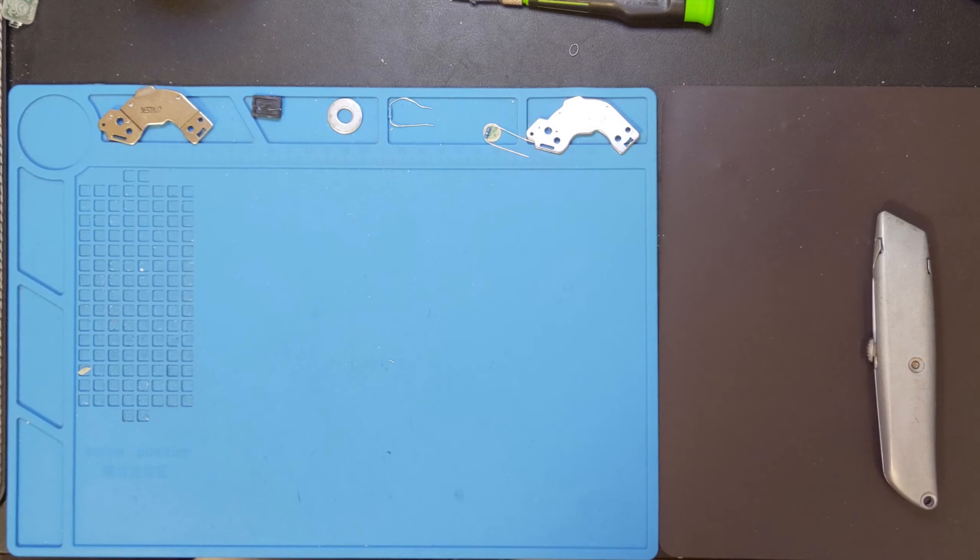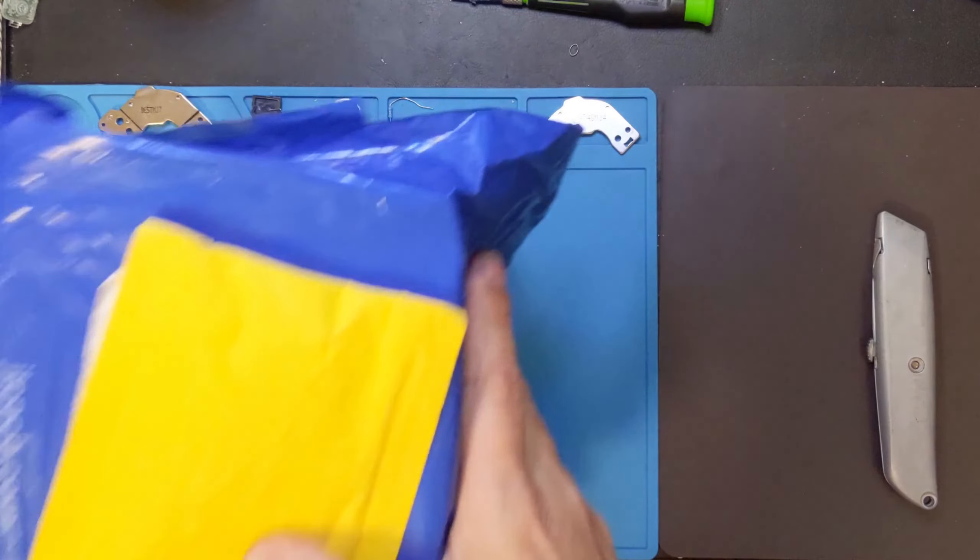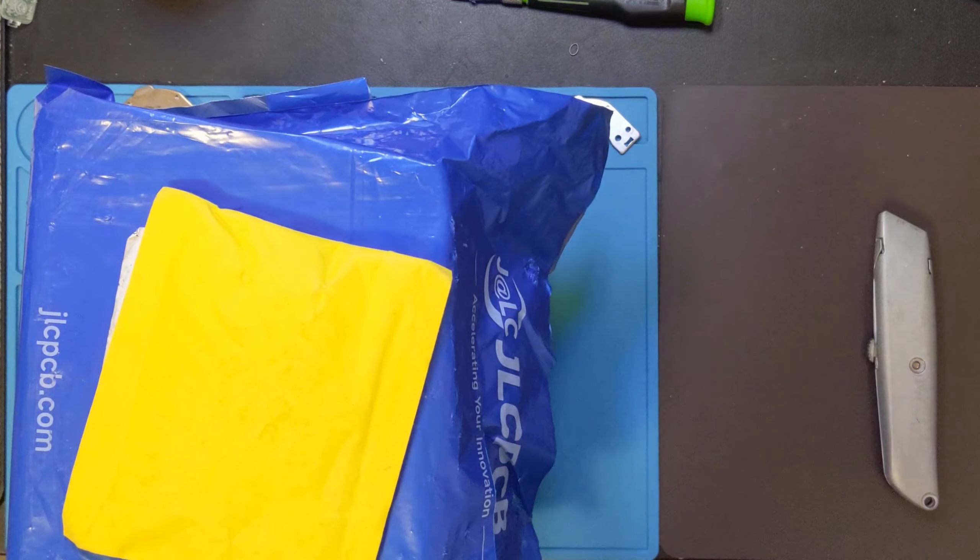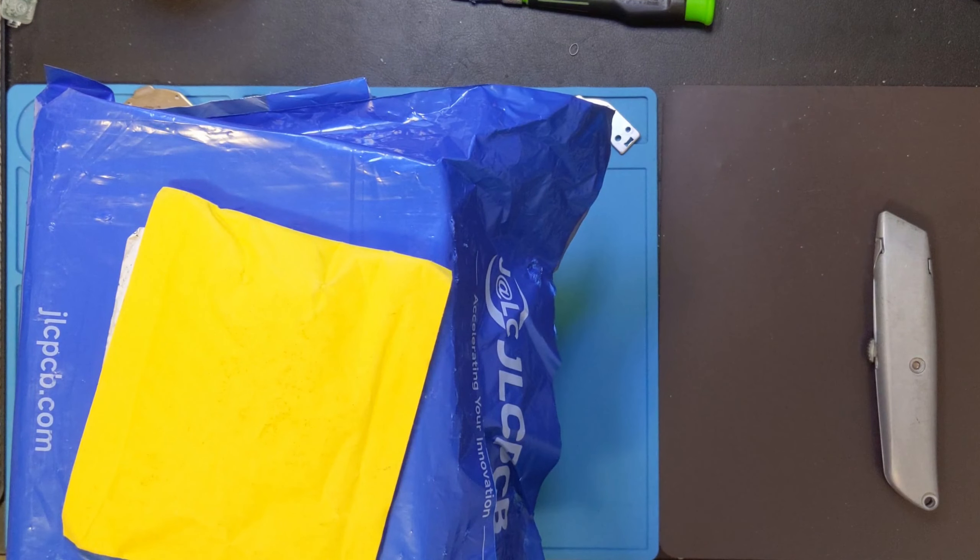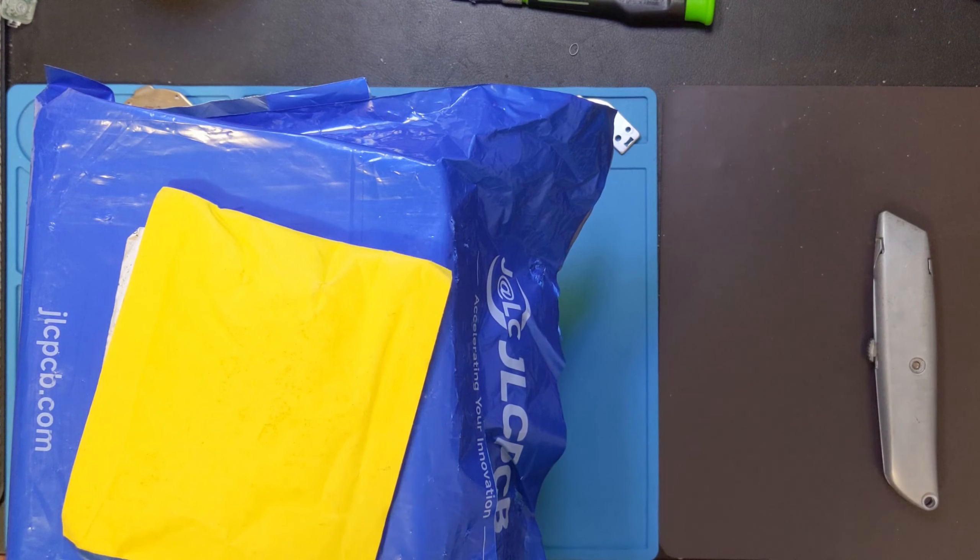Greetings and welcome back to the lab. It's time for another episode of Project Package Preview. Basically my unboxing series.